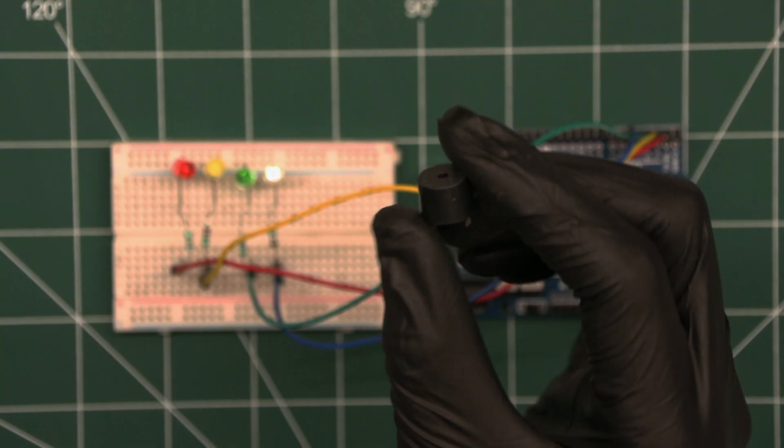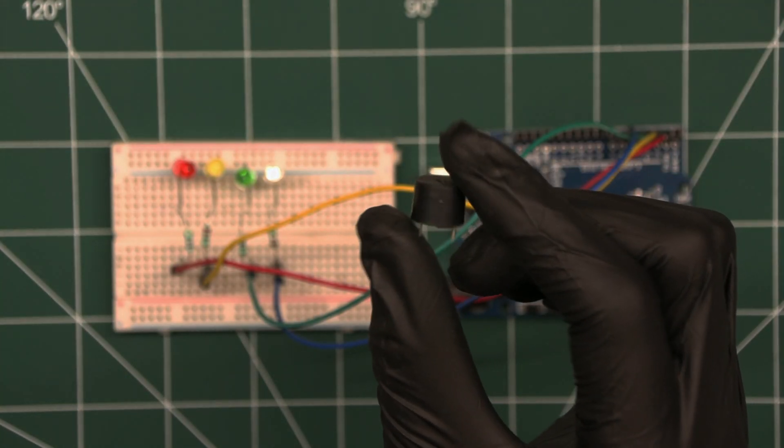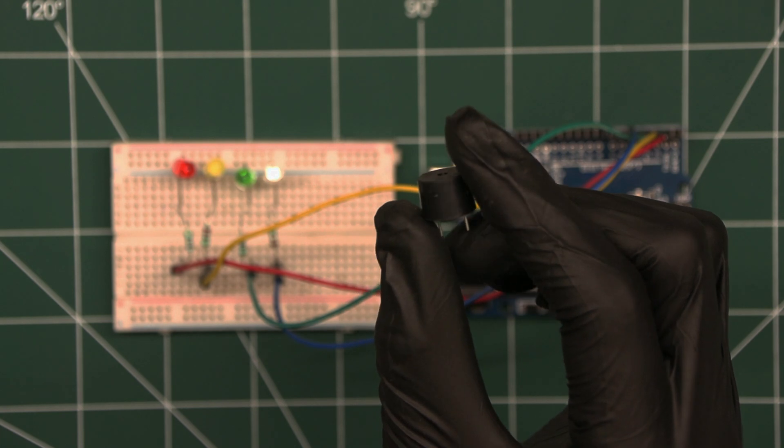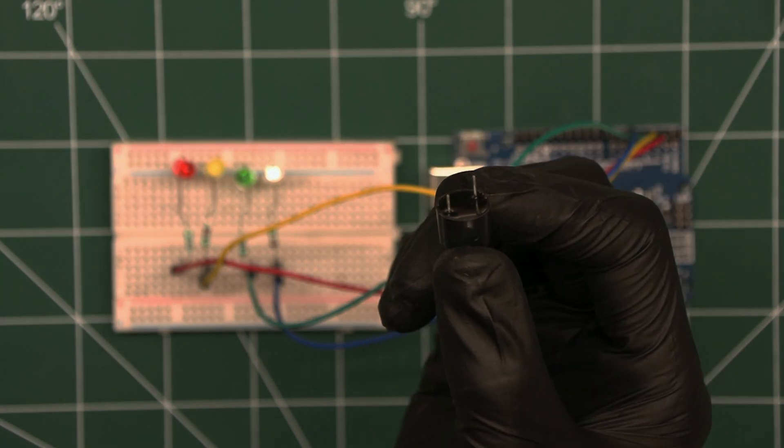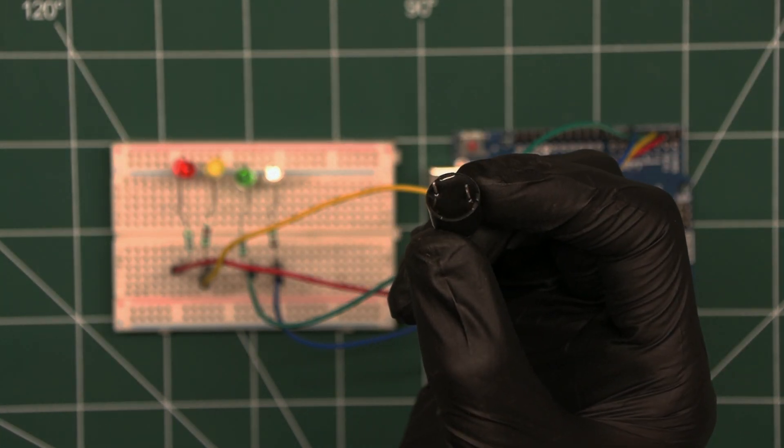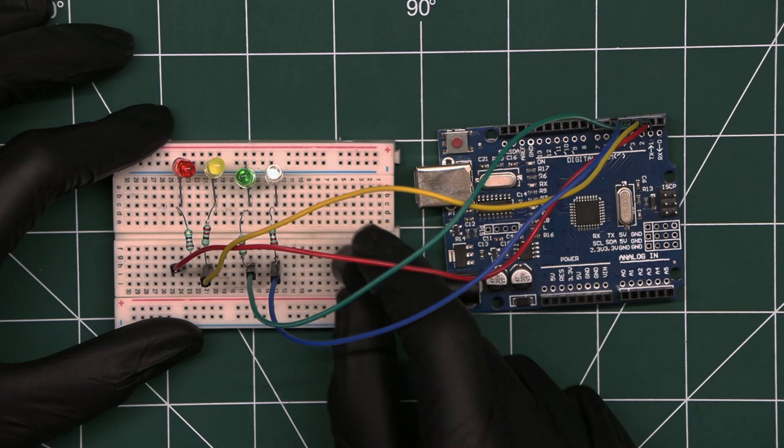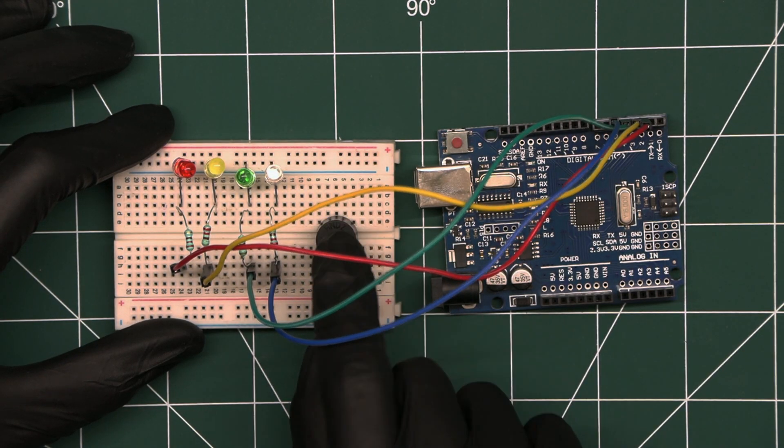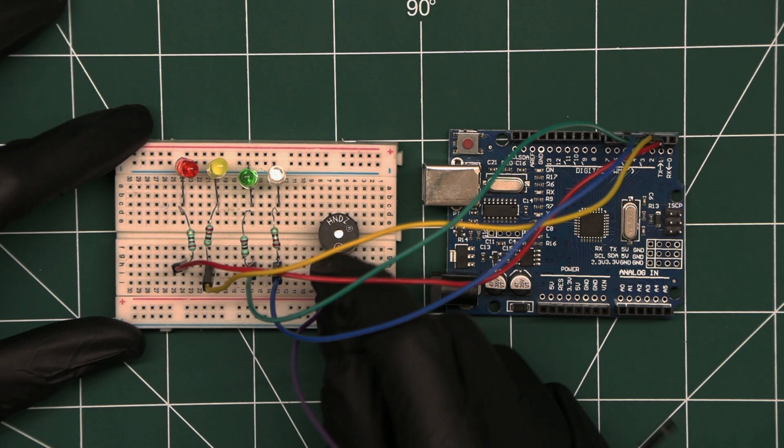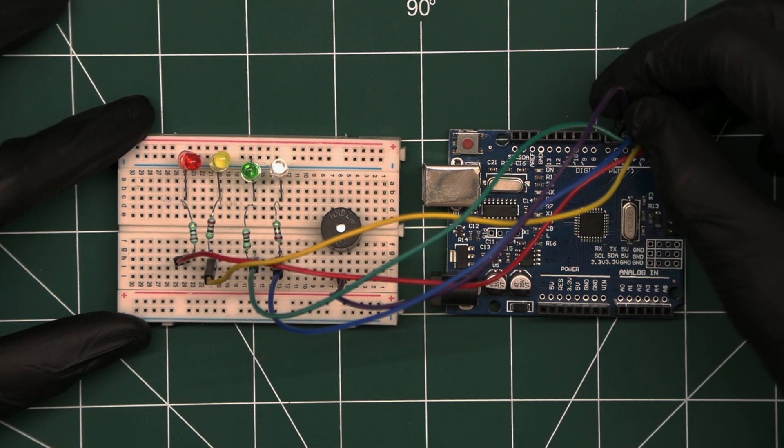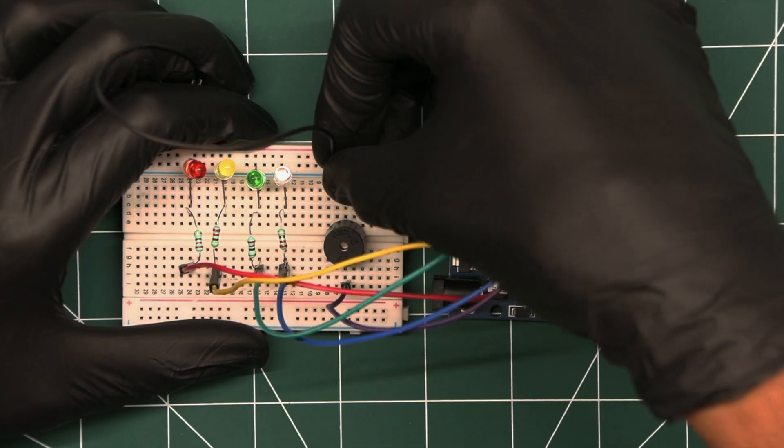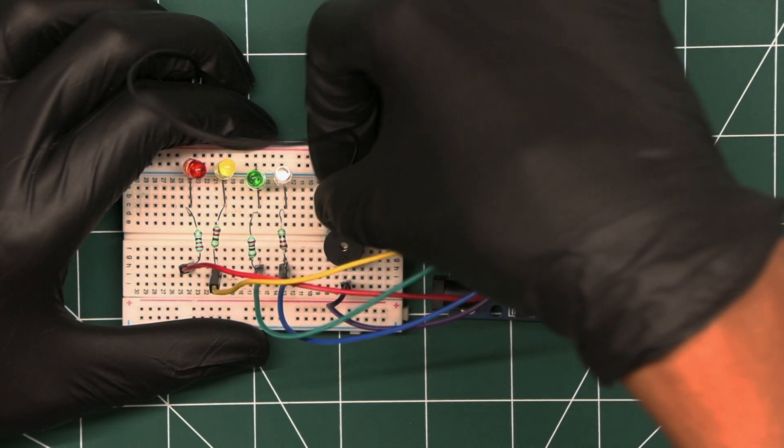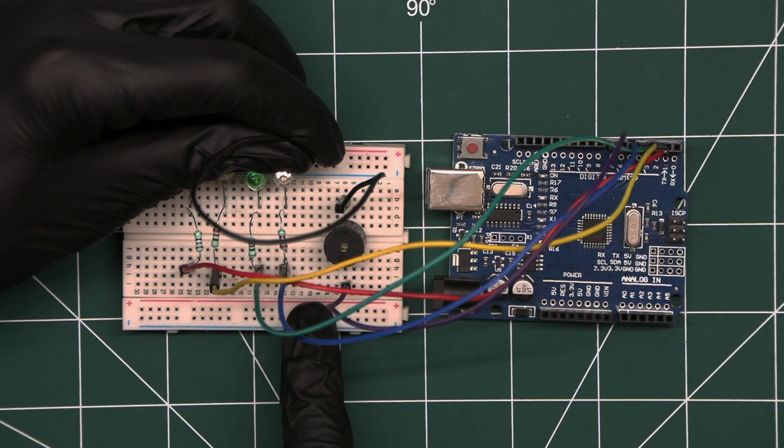Now, let's add the buzzer to give us audible feedback when the car gets too close to an obstacle. The buzzer has two pins, a positive pin and a negative pin. Insert it on the breadboard. Connect the positive pin of the buzzer to pin 7 on the Arduino. The negative pin of the buzzer should be connected to the negative rail of the breadboard.